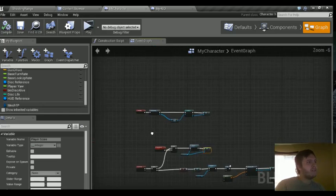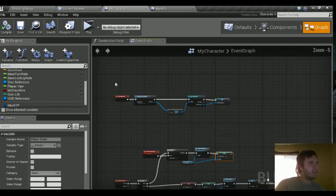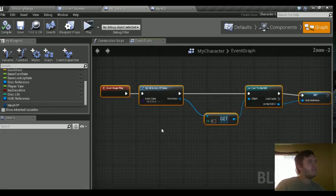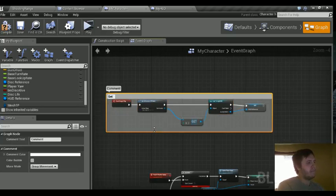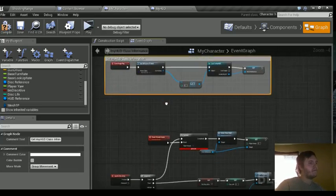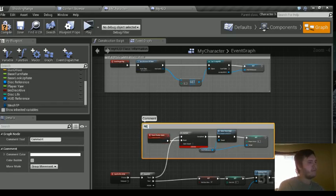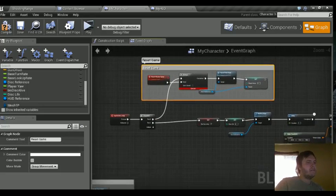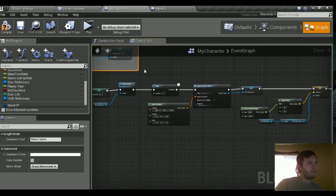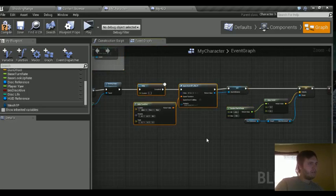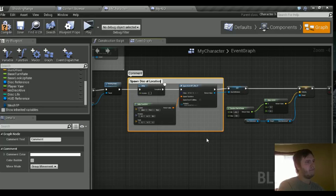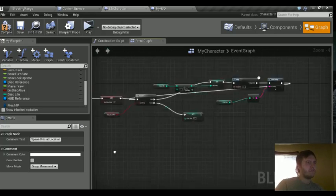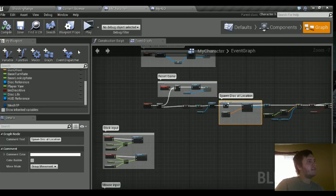But the last thing we're going to do is just comment some things out. We'll make things organized here. So just highlight everything here in the my character where we get the HUD class. Hit C to comment and we'll just say get my HUD class information. Highlight the newer parts here. We'll comment reset game. Let's do this as well. Section here spawns the desk.